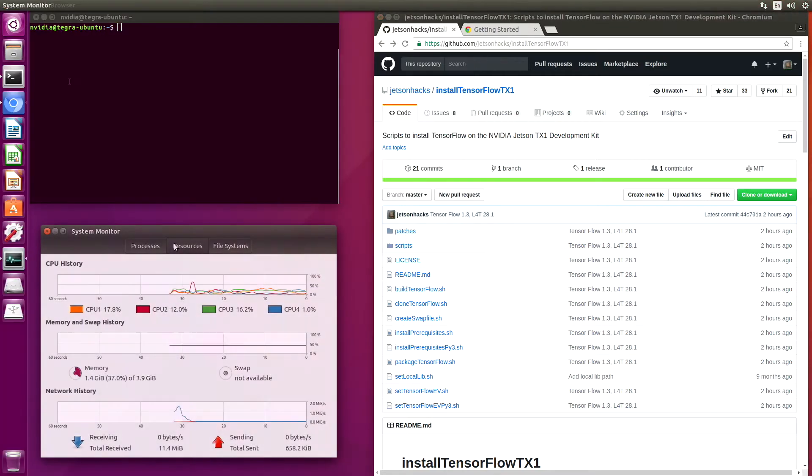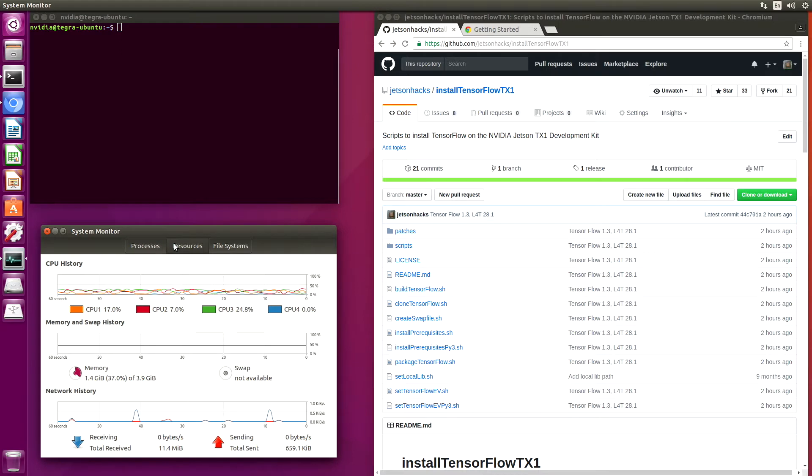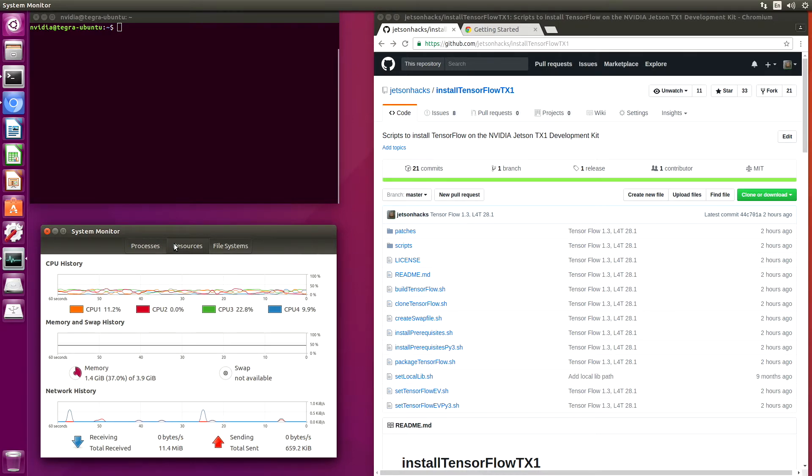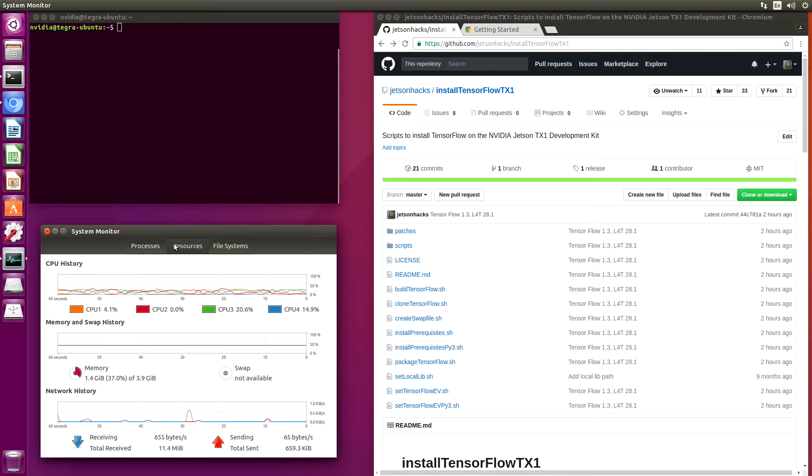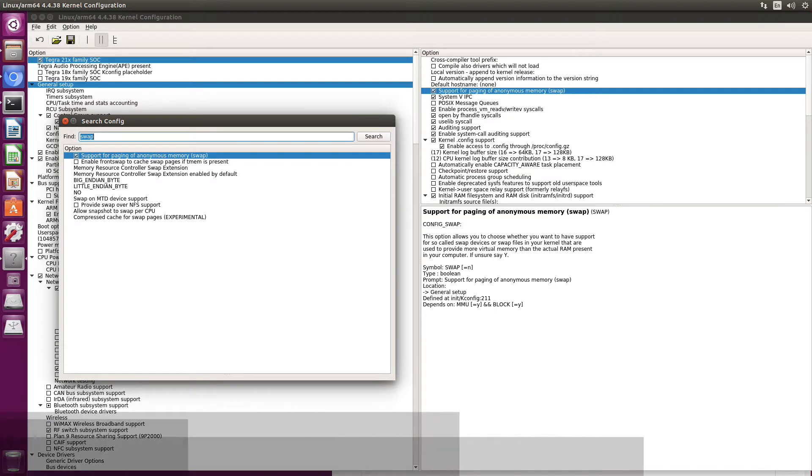In order to build TensorFlow, I have enabled a swap file. L4T28.1 on the Jetson TX1 does not have swap enabled. I built a new kernel which enabled swap support. Here's an image of what needs to be enabled.